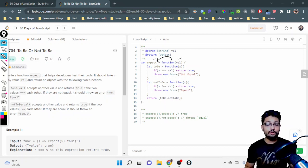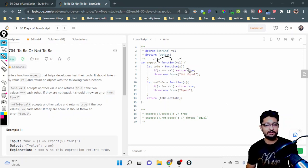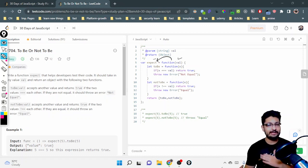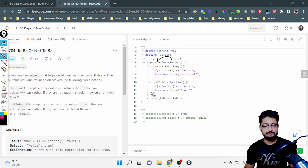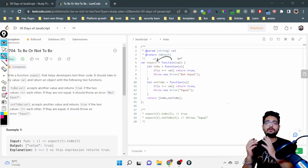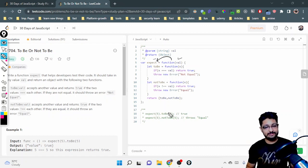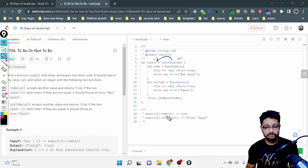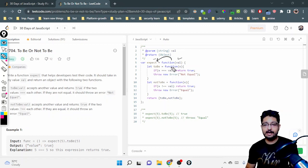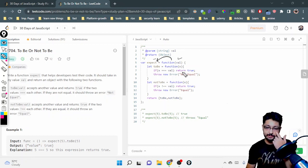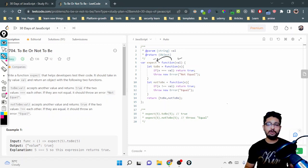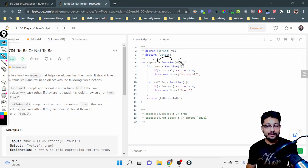Now, what are these two functions doing? You can write the implementation here. We'll use let for block scope — we'll talk about let and var in separate videos. You have to write the implementation of these two functions: toBe and notToBe. These are also functions because they take values in parentheses, so we make two more functions — toBe and notToBe — which are also assigned to functions taking a value as input.